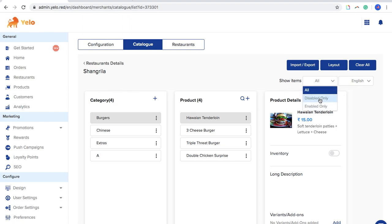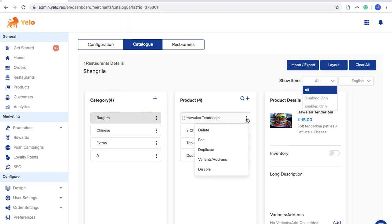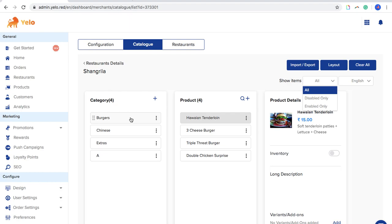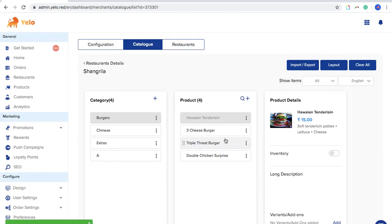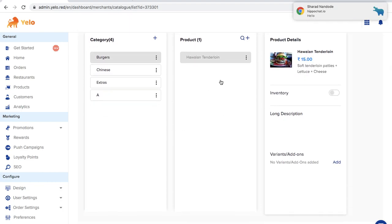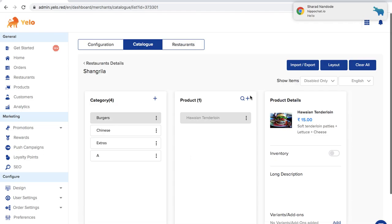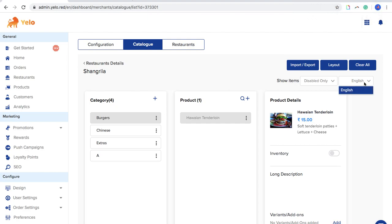You can also enable or disable menu items. For example, if a category like burgers is not available, you can go to the menu and disable it. You can filter to show only disabled items. There is also a language option — if you operate the panel in more than one language, you can view categories and products in that language from here.